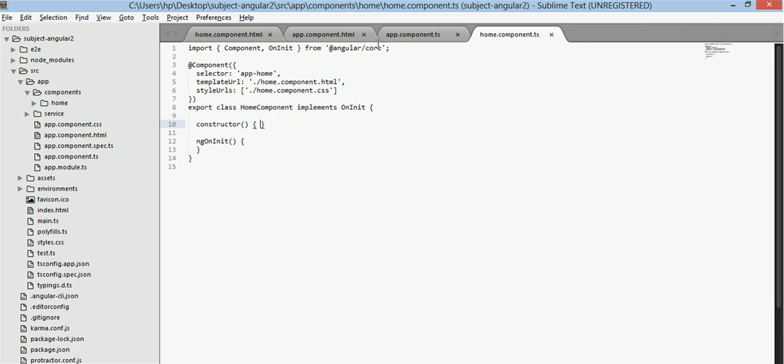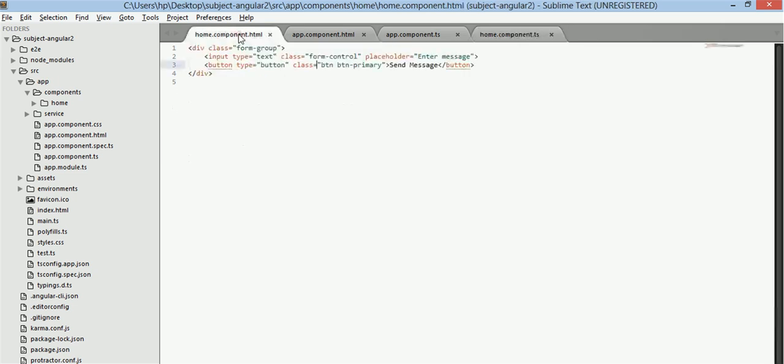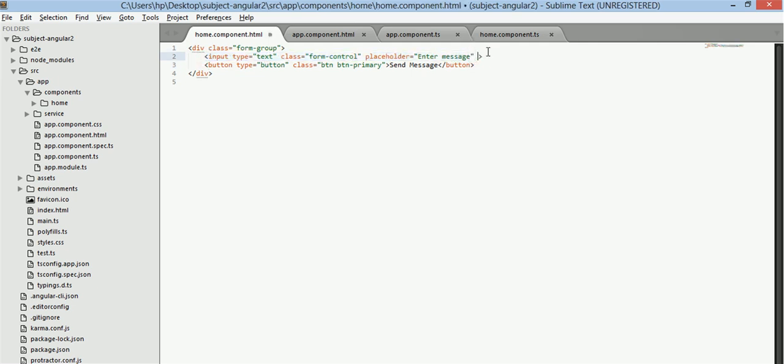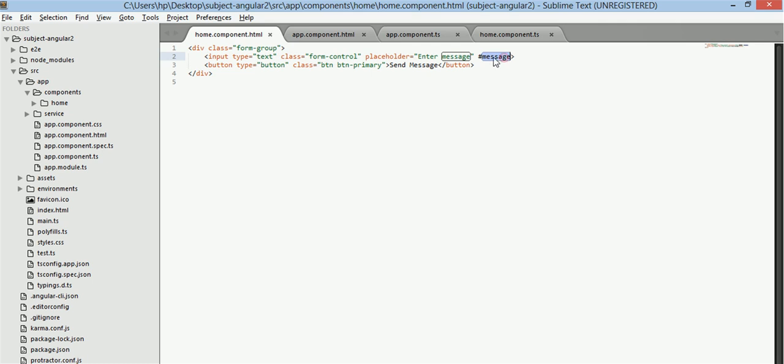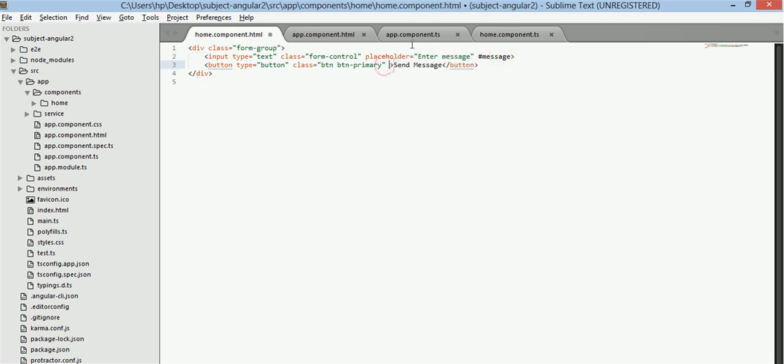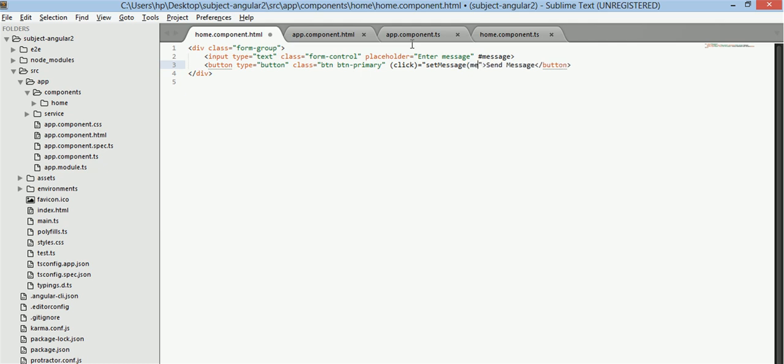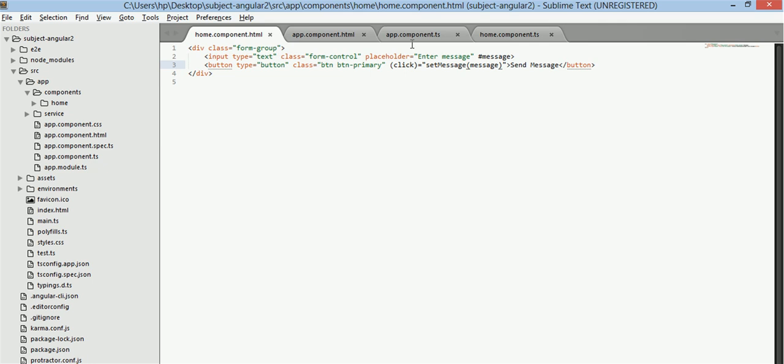First we will have a look at the HTML files. In home.component.html I have an input tag which will enter your text and I will create a local variable here so that we can use this value of this input tag and on click we will call set message function and in this function we will send message as parameter.